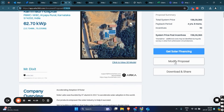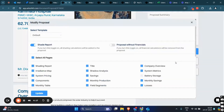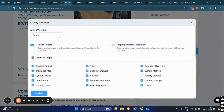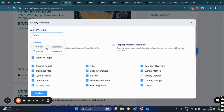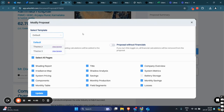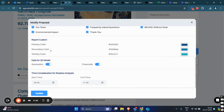Now, we have something called Modify Proposal. Here, we have some customization and template formats. For example, we have the default template, template theme 2 in landscape or portrait format, and template 3 as well. To switch between the formats, you can select landscape or portrait views, making the report more personalized. You can also change the color theme to match your company's branding for a professional touch.